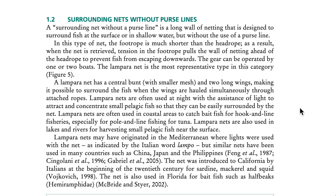A surrounding net without a purse line is a long wall of netting designed to surround fish at the surface or in shallow water, but without the use of a purse line. In this type of net, the foot rope is much shorter than the head rope. As a result, when the net is retrieved, tension in the foot rope pulls the wall of netting ahead of the head rope to prevent fish from escaping downwards. The gear can be operated by one or two boats. The lampara net is the most representative type in this category.